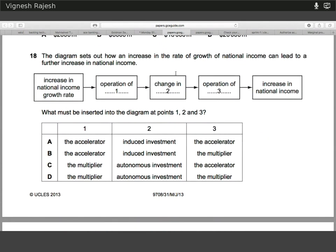Eighteen — induced investment is what's going to increase by the initial accelerator mechanism, and therefore the multiplier is what's going to cause that increase in national income.